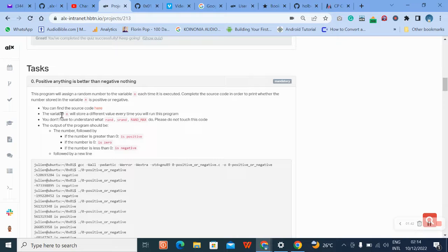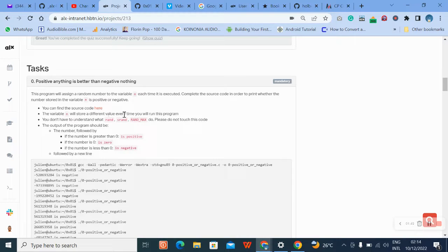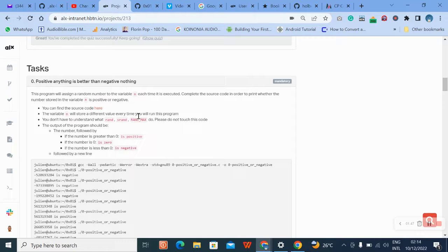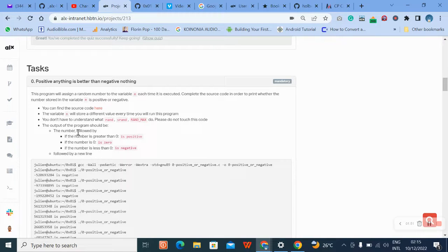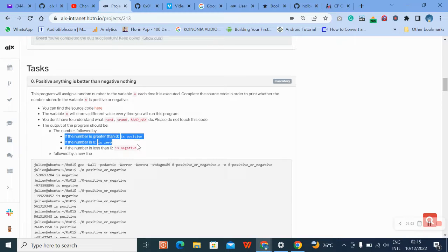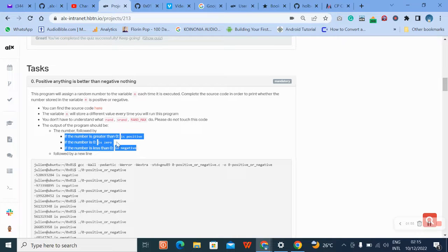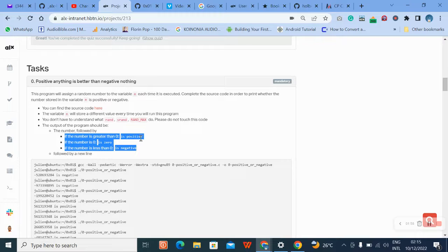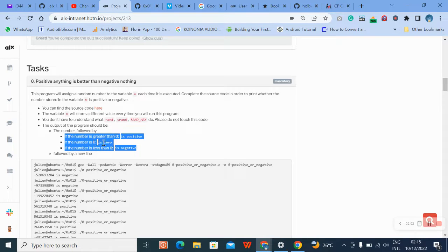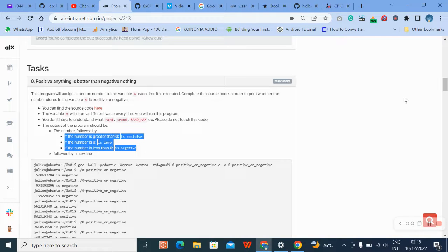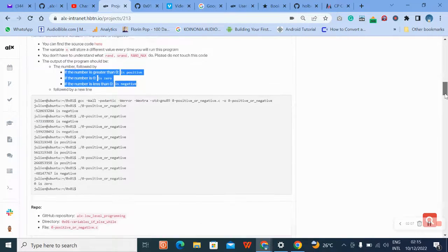The variable n will store different values each time. Make sure you read through this. If it is greater than zero, it's positive. If the number is zero, it's zero. If it is less than zero, it's negative.